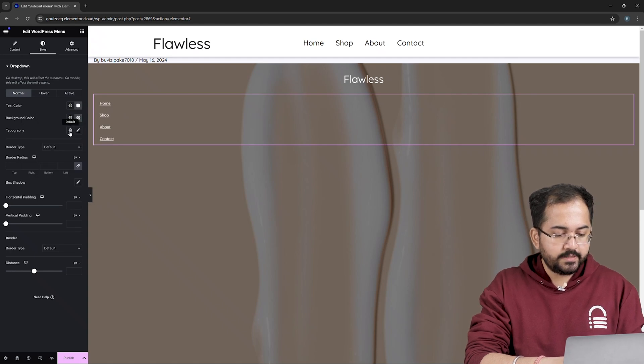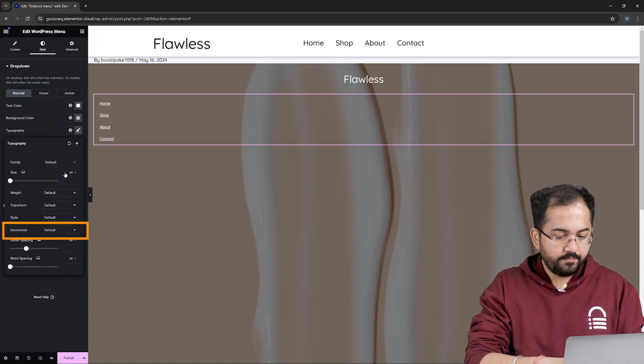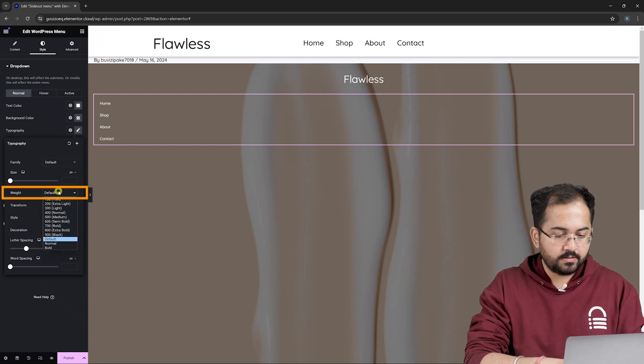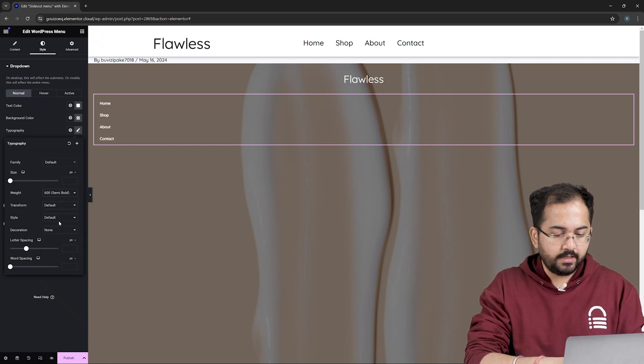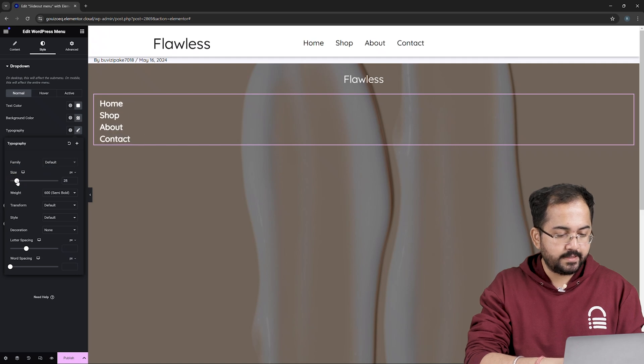Next, let's change the typography by going here. First, I will change the decoration to None. Change the weight to 600. And then, using this slider, I'll increase the size like this.